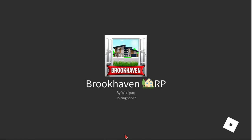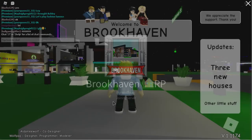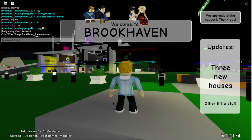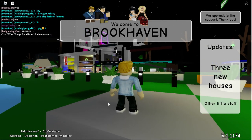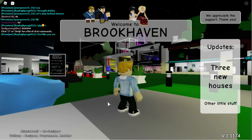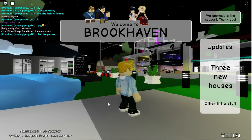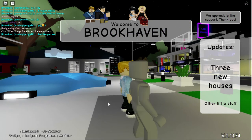I'm gonna turn my follow on on this account. Follow FredFigglehornRBLX and then you'll be able to join him in games.